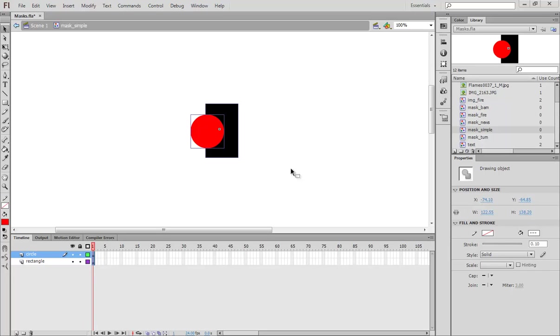Hello! Welcome back to Flash Tutorials with Alan Becker. Today we're talking about masks.